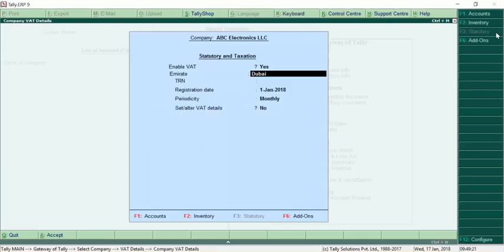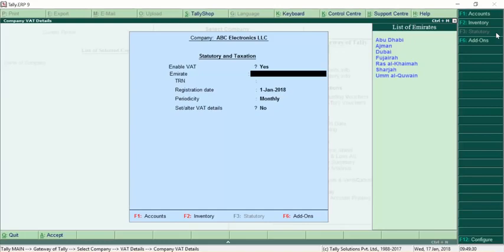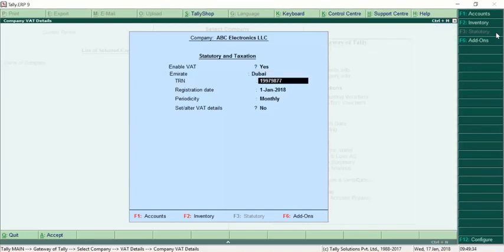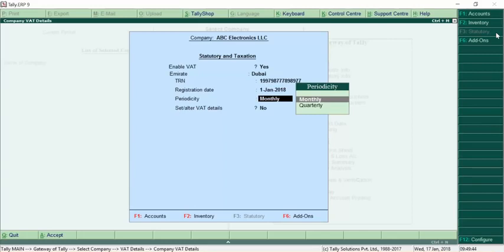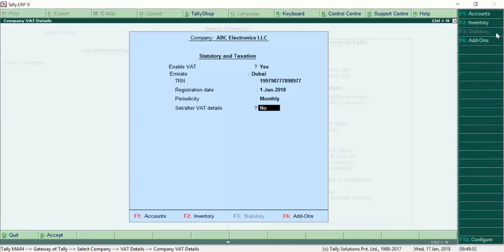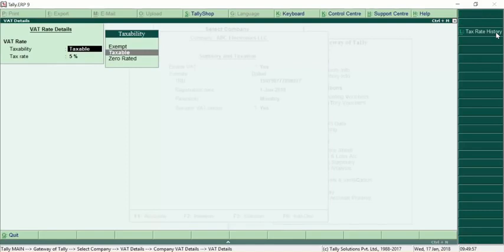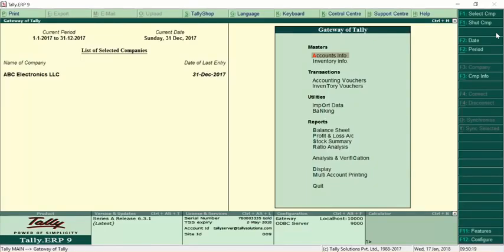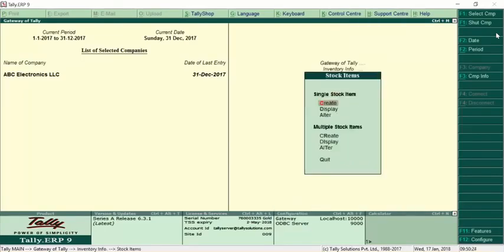Next, select which Emirates the company is located in — in this case, Dubai. Enter the TRN number, which is a 15-digit registration number, with registration date 1st January 2018. Based on your company's VAT filing period, select monthly or quarterly — here we select monthly. You can set or alter VAT details; taxability is set as taxable and the tax rate is prefixed at 5% by default. For stocks that are exempted or zero-rated, configuration can be done separately. Once VAT is enabled, you can check inventory details where 5% tax is already enabled for all stocks.